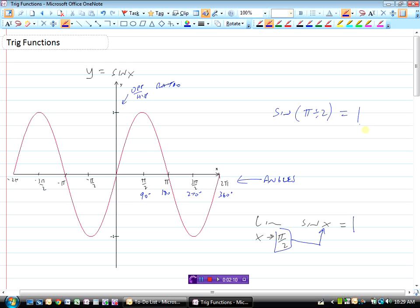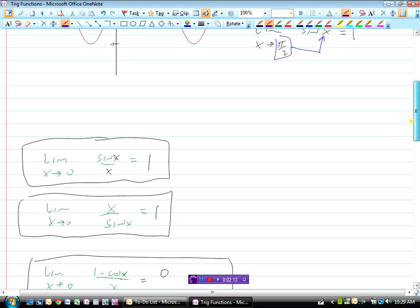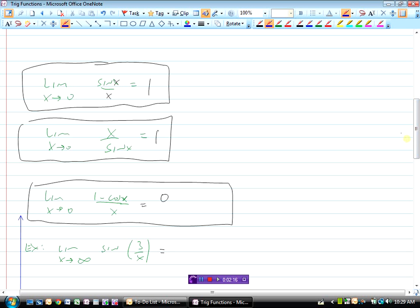I'm not going to go into a lot of detail on this, simply because those of you that have done Math 12 will find limits and continuity of trig functions easy. But if we can all remember these basic limits: the limit as x approaches 0 of sine x over x equals 1; the limit as x approaches 0 of x over sine x equals 1; and the limit as x approaches 0 of (1 − cos x) over x equals 0 — you should write those things down.